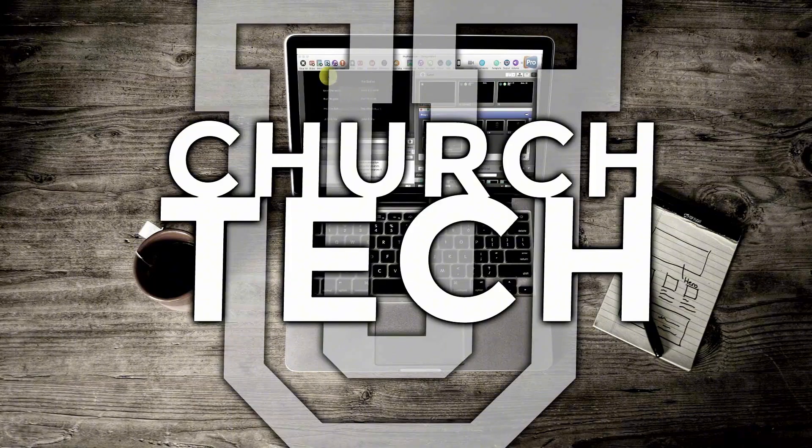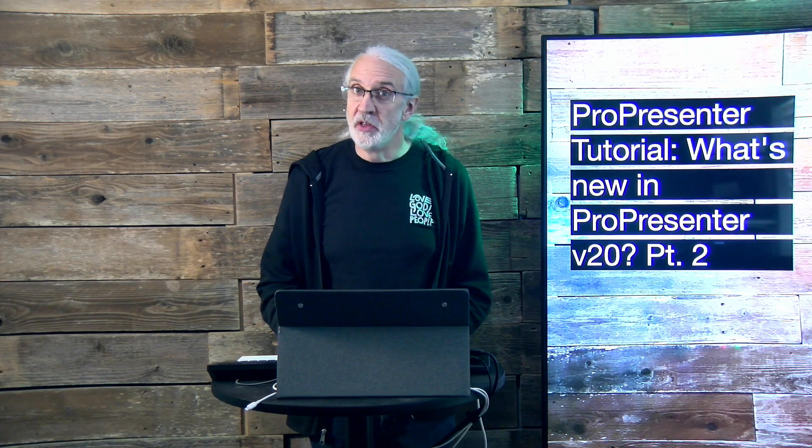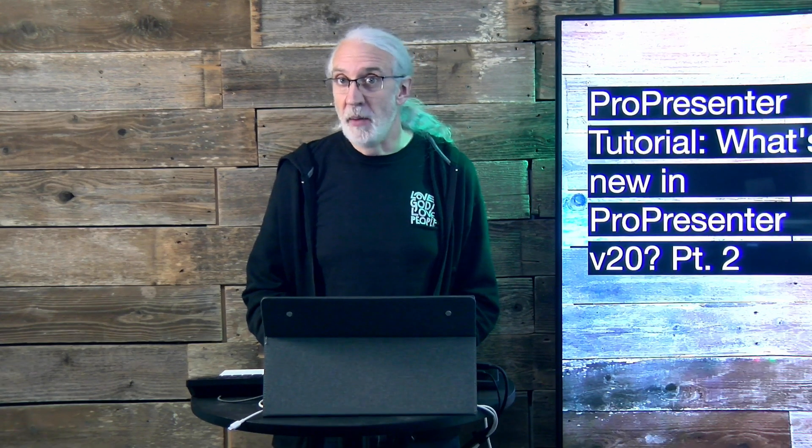Presented by Church Tech U, it's the ProPresenter Show. On today's show, what's new in ProPresenter version 20? Part 2, the ProPresenter Remote app.